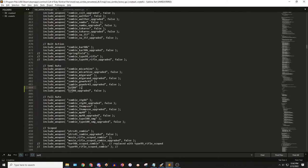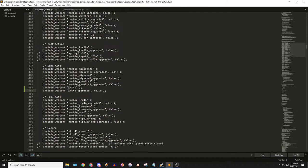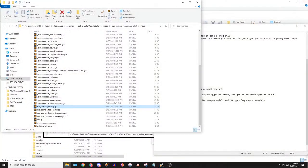Going back to this really quickly - this argument right here, false, indicates that it will not show up in the box. This is just the way we keep upgraded weapons out of the mystery box - you just want to plop that in right there. That's all we have to do with the scripts.